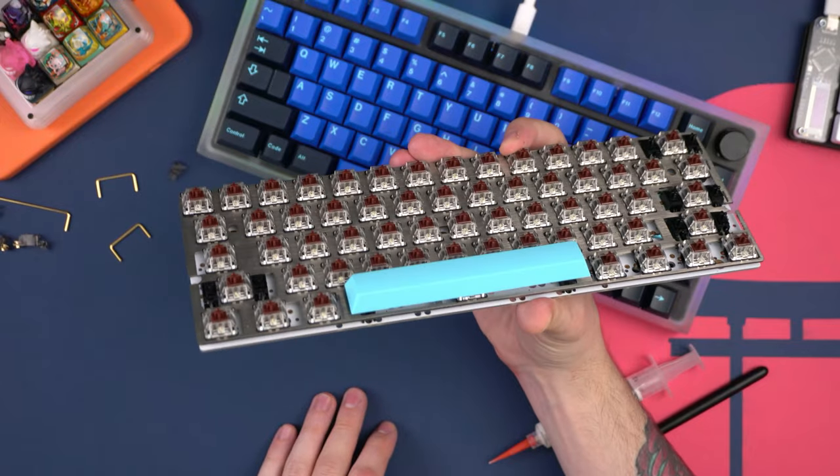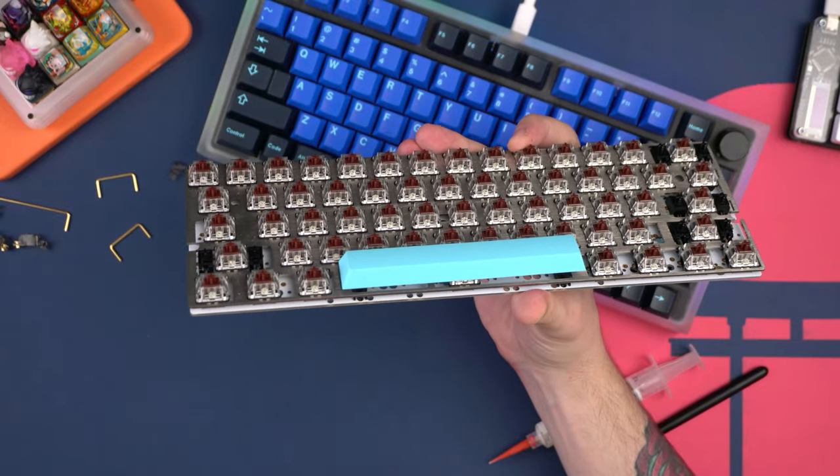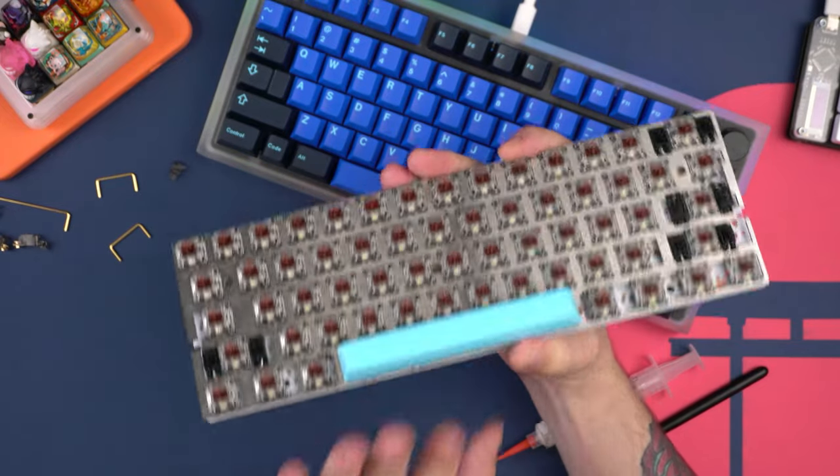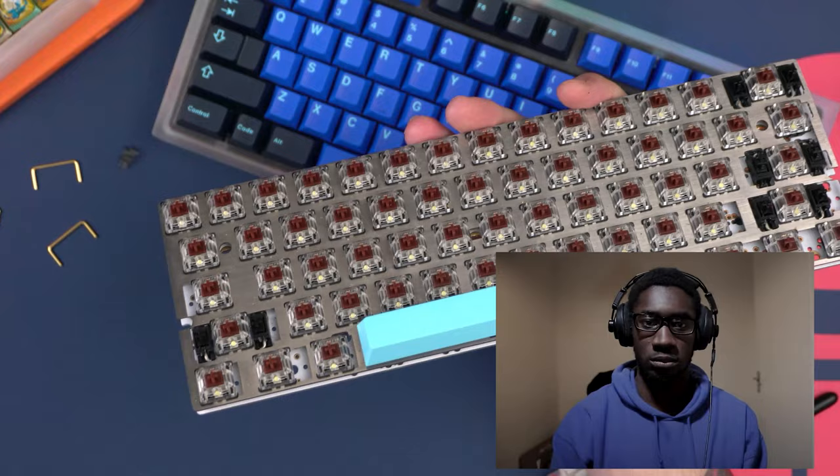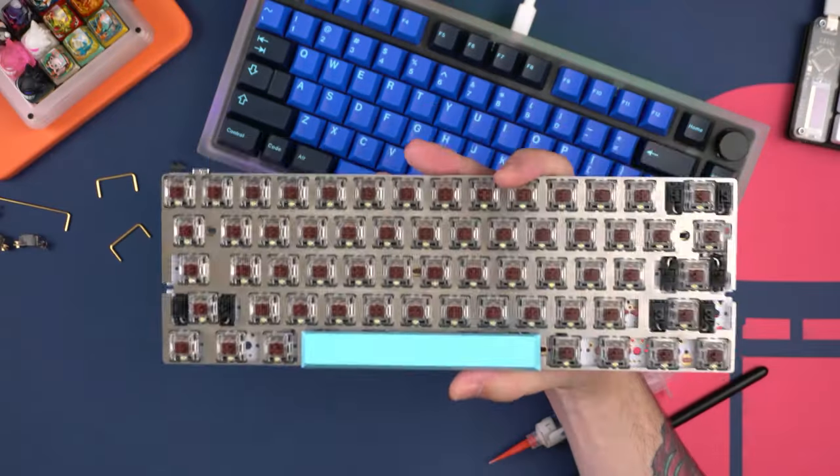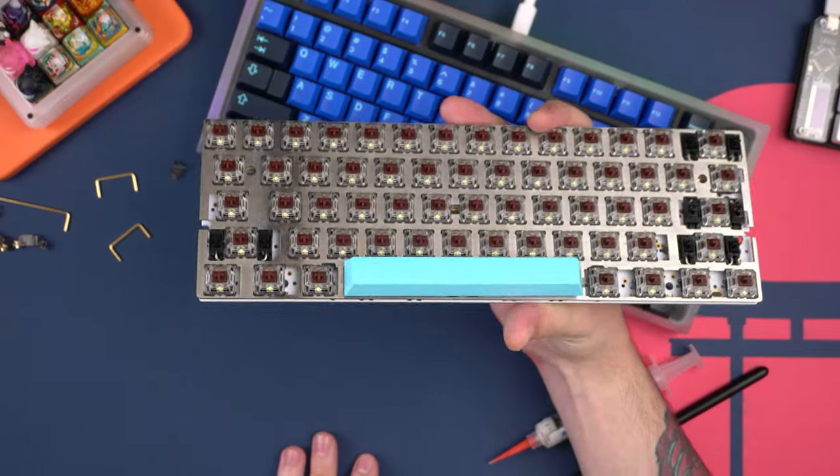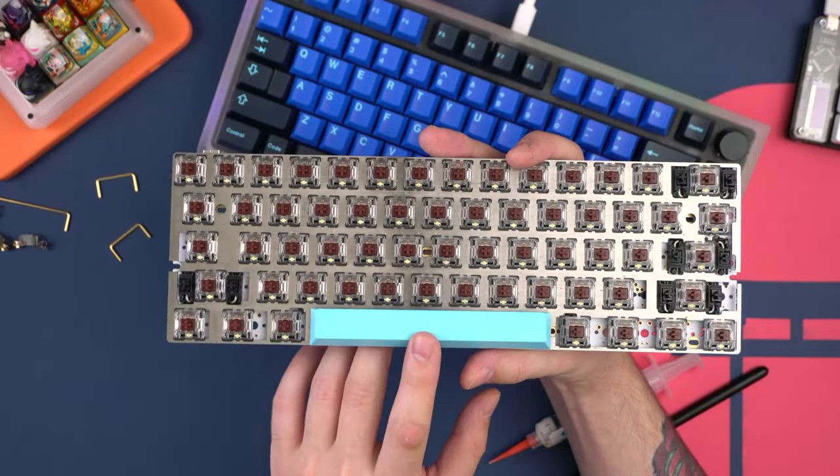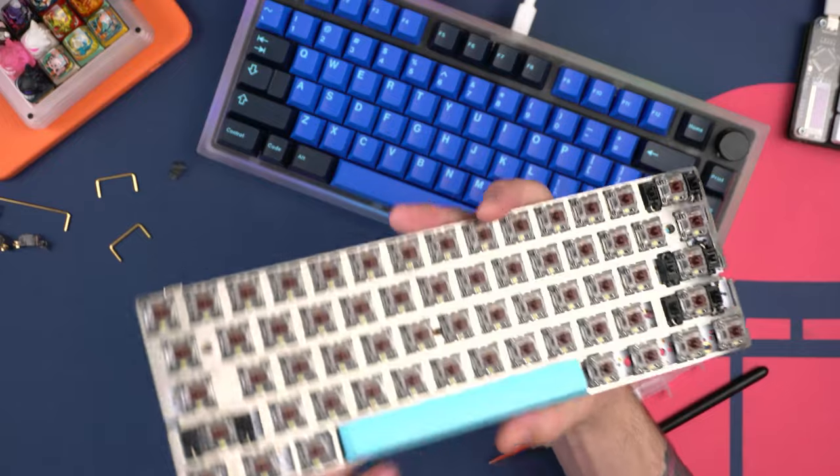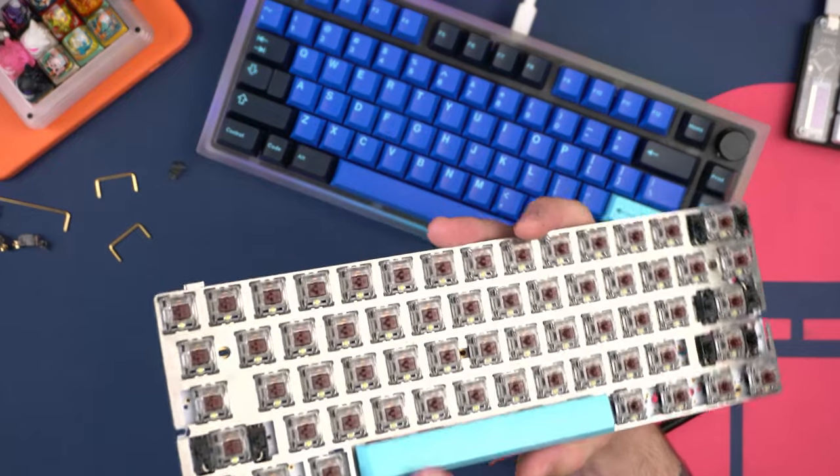And to demonstrate some stabilizer rattle, we have our brown switch. I know, don't judge me guys. Glarses, I'm looking at you. With some unlubed cherry clip-in stabilizers, a GMK space bar, and I'm going to demonstrate that to you guys right now.